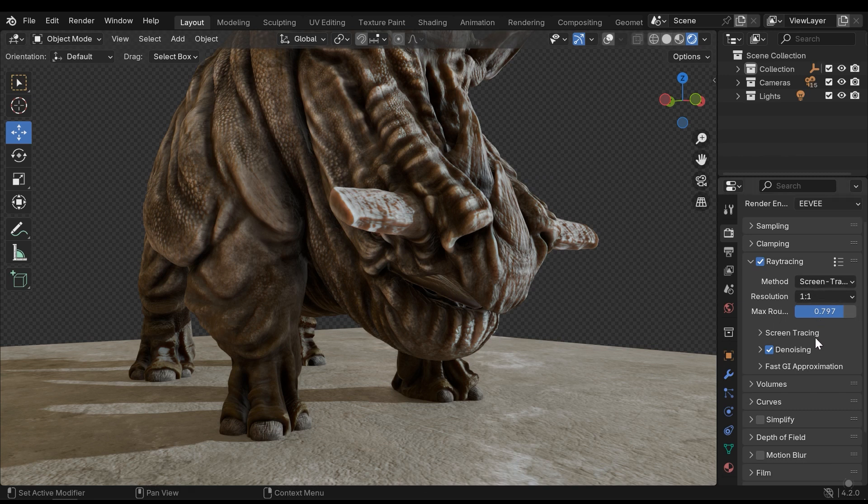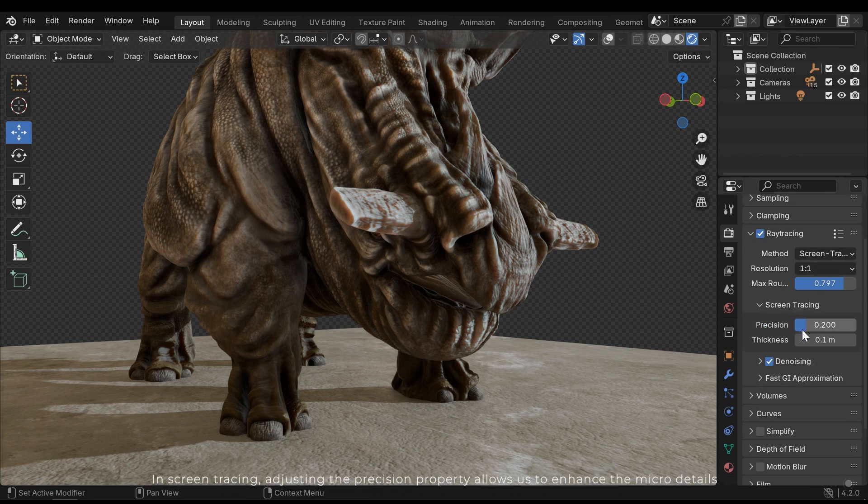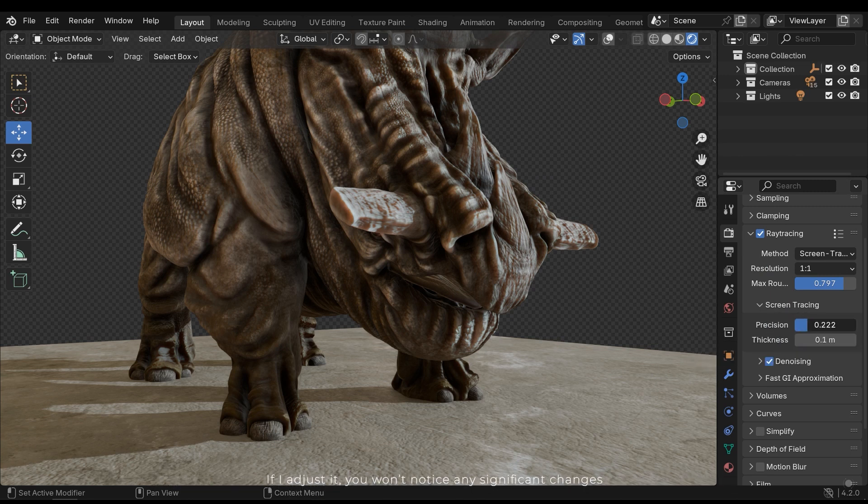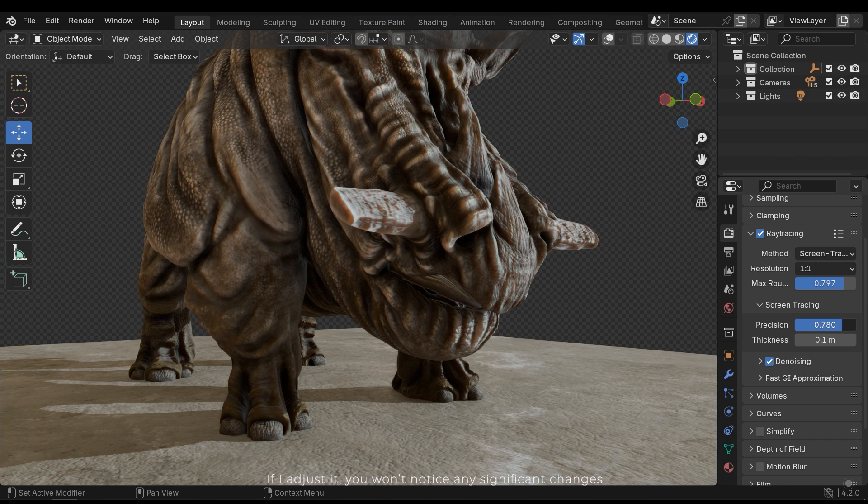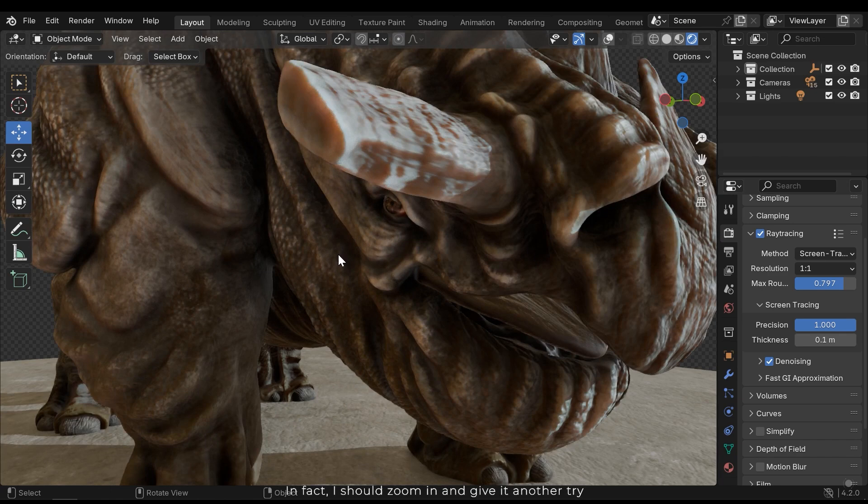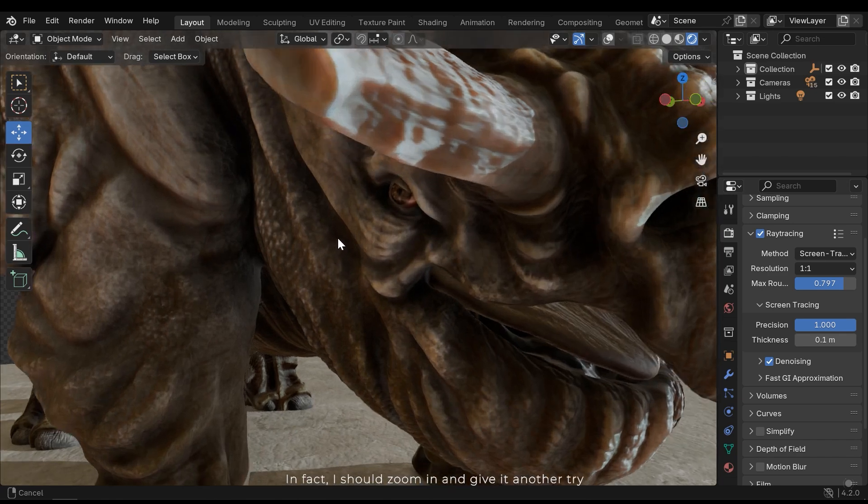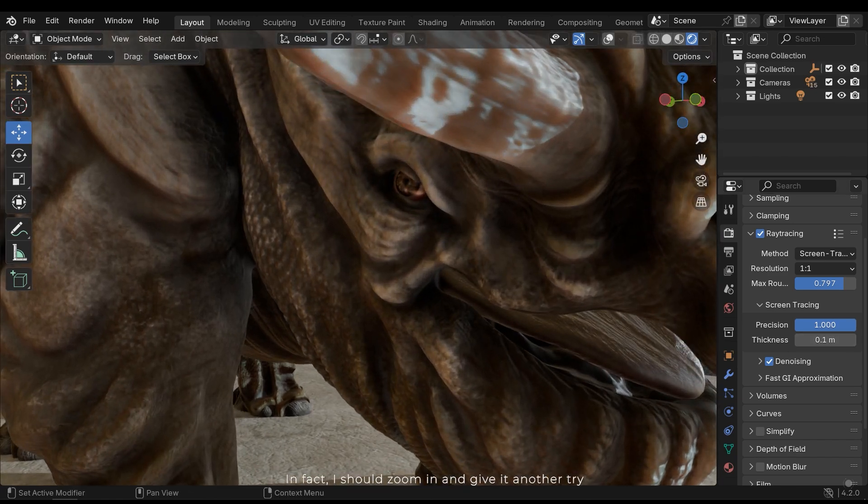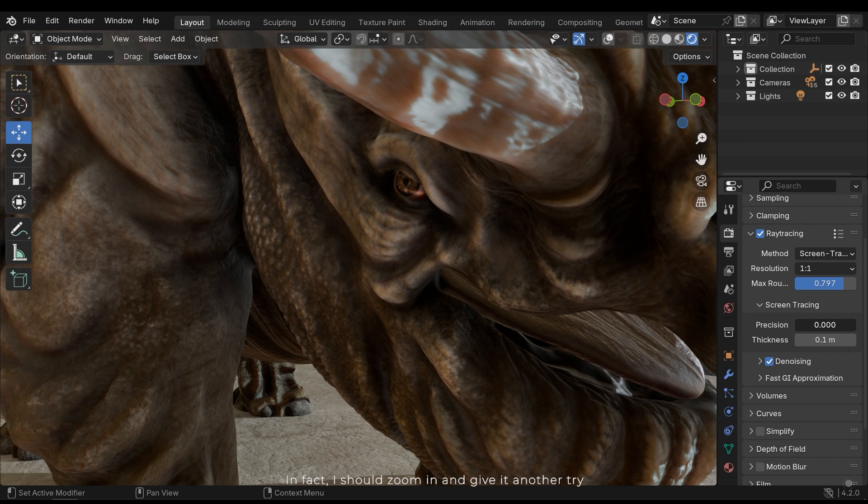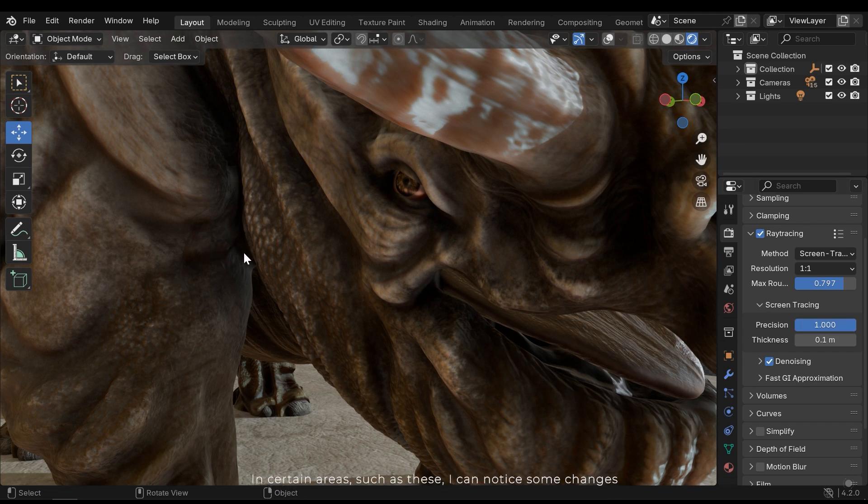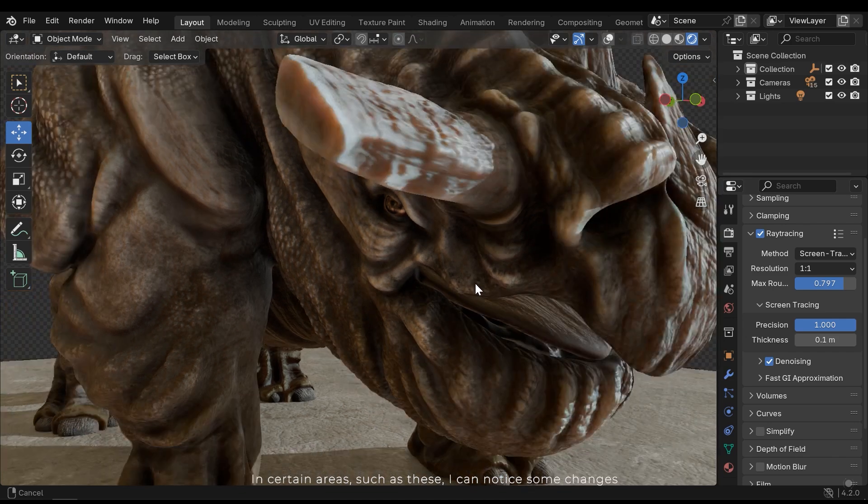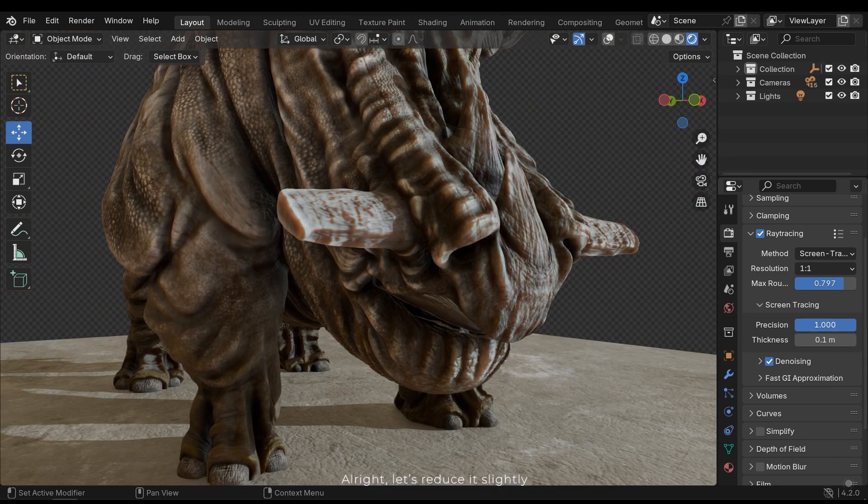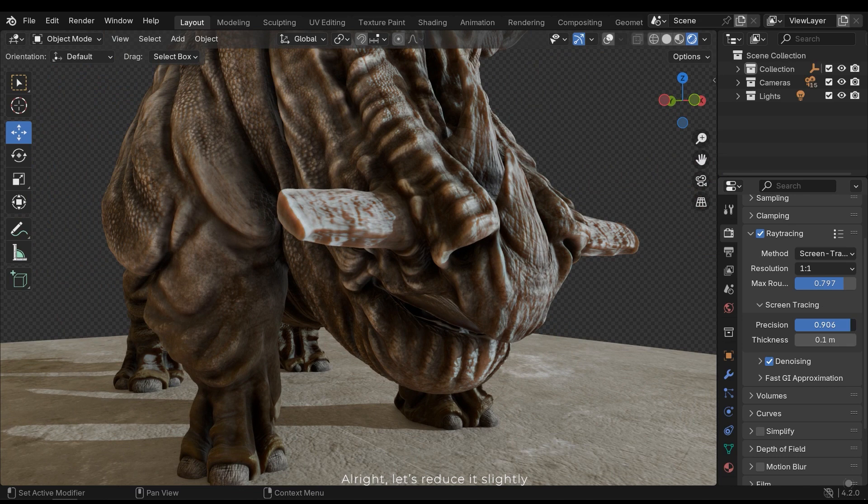In the screen tracing, adjusting the precision property allows us to enhance the micro detail. If I adjust it, you won't notice any significant changes. In fact, I should zoom in and give it another try. In certain areas such as these, I can notice some changes. Let's reduce it slightly.